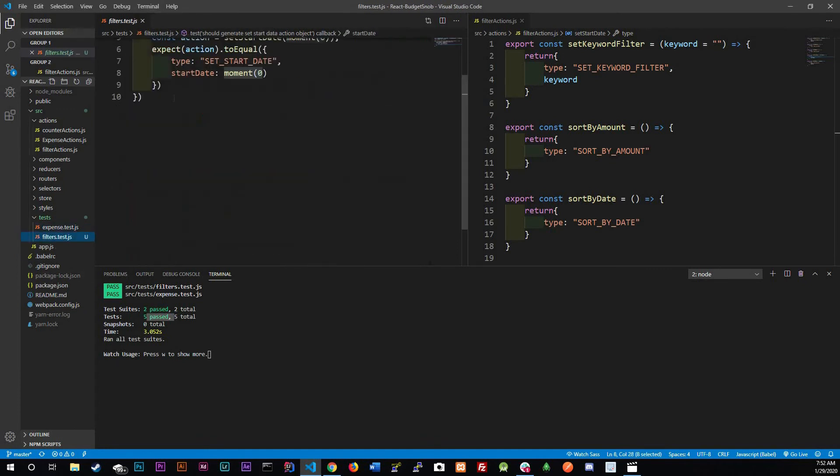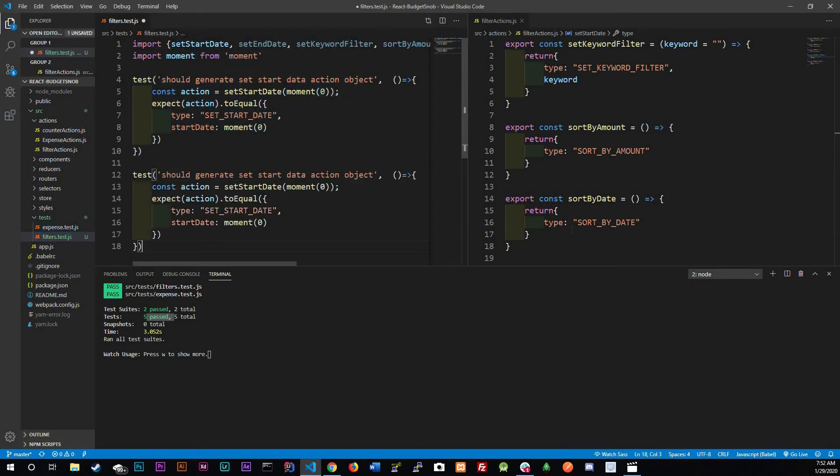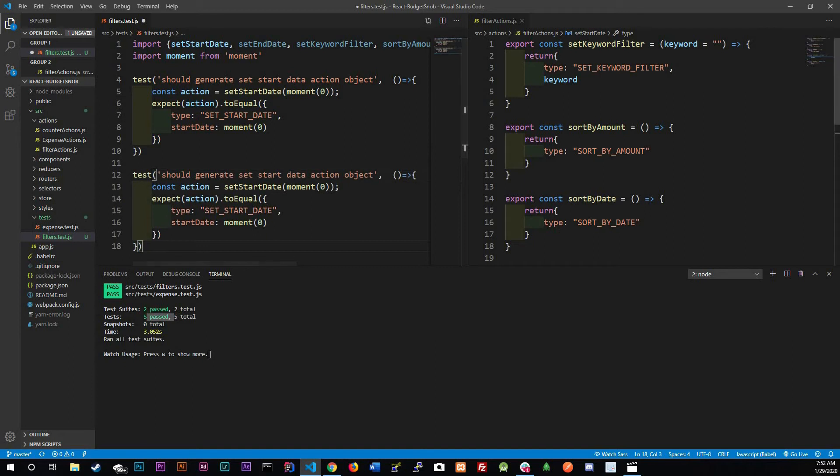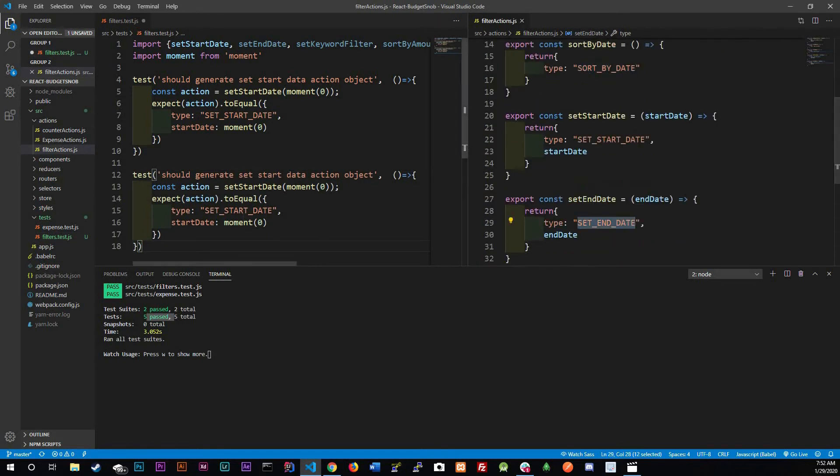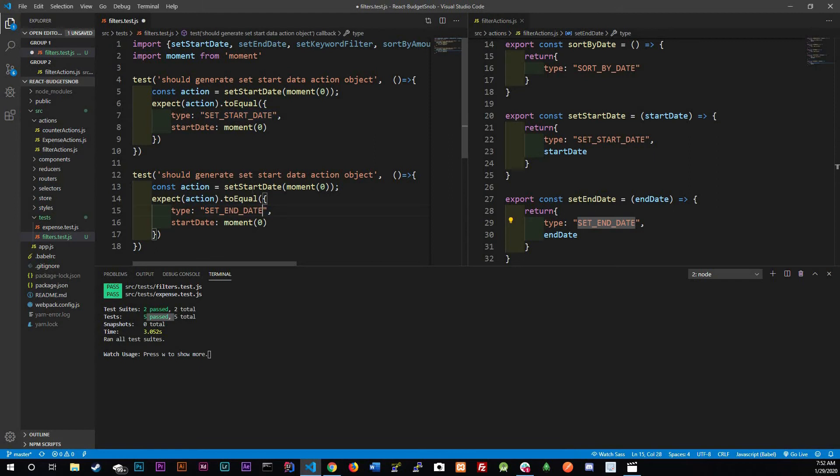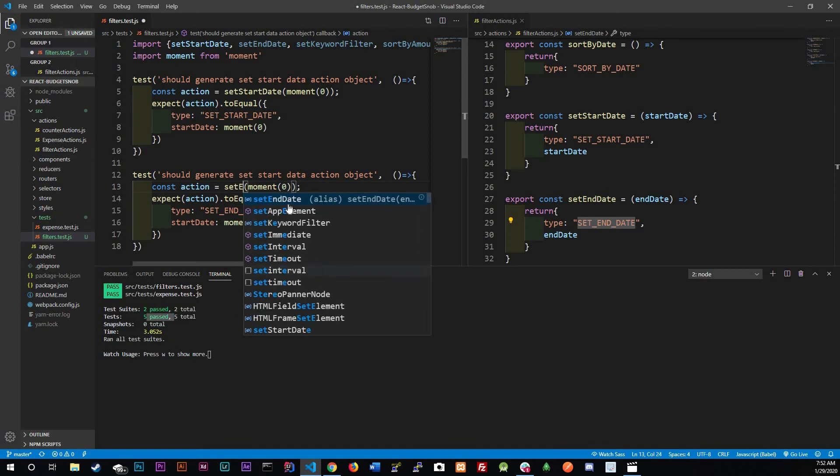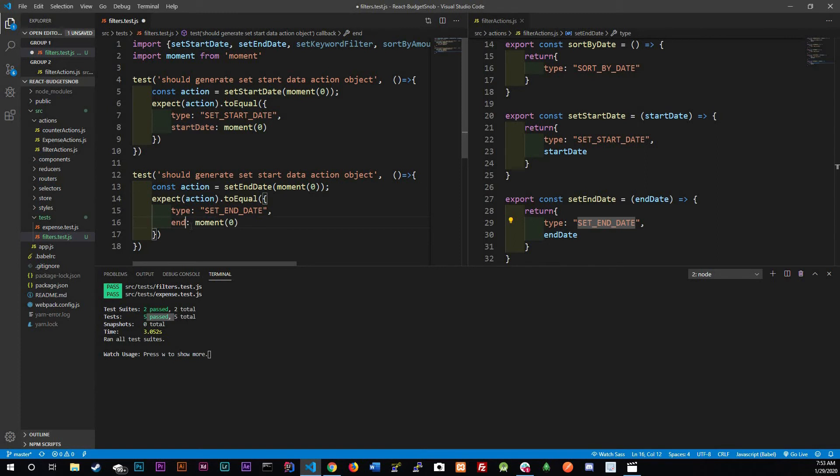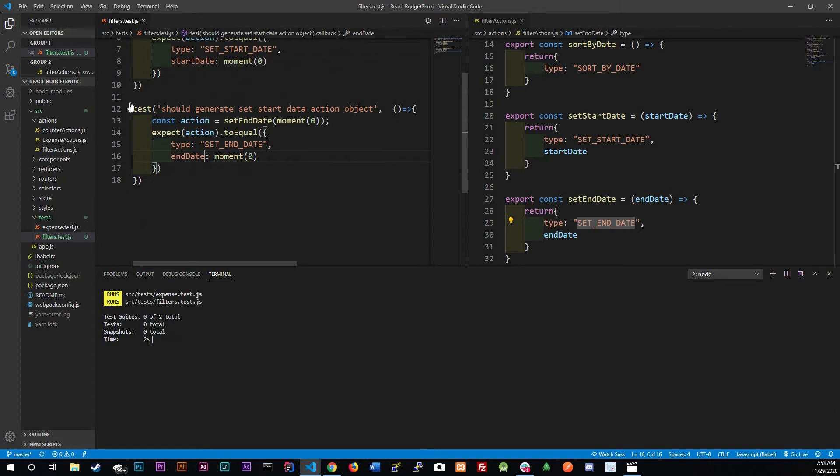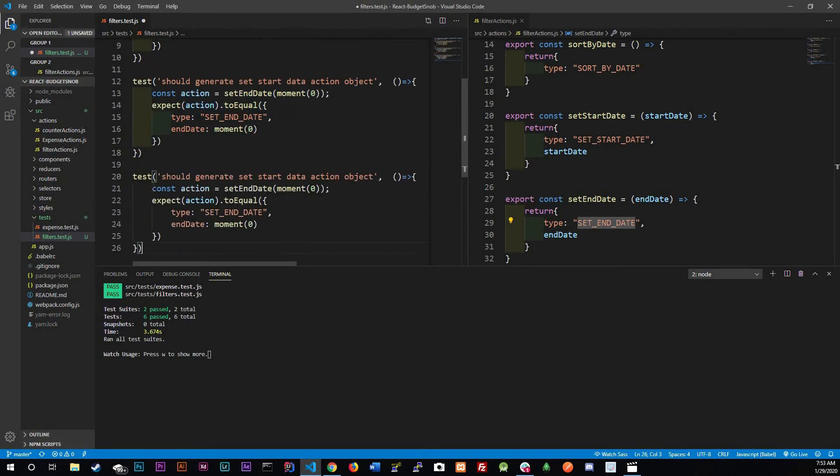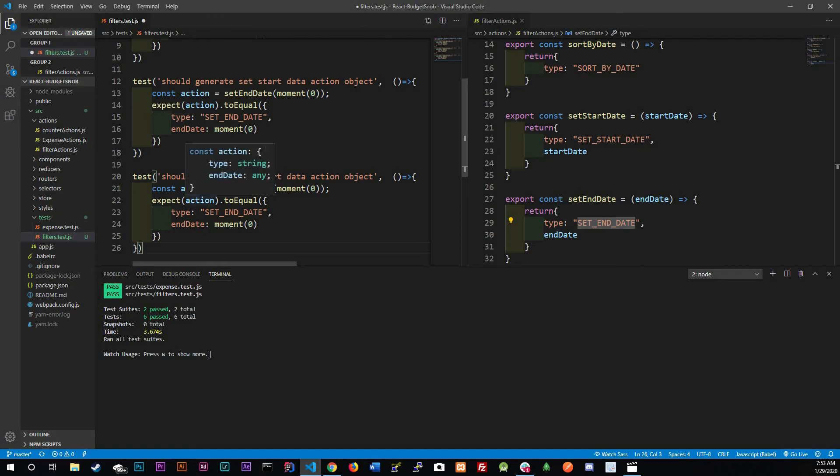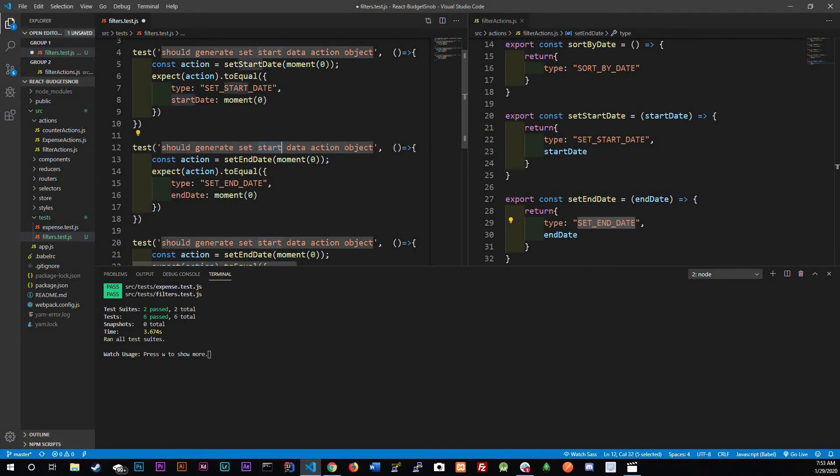Now we need our filters for our end date and this should be simple. It's going to be sort by end date, copy paste and we're going to do the exact same thing but set end date. Control save, we should start running but while that's running let's do another one.